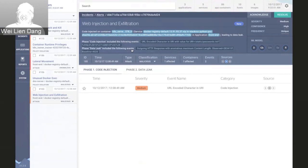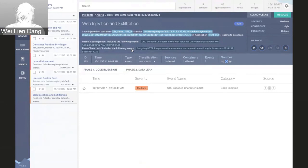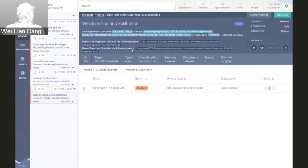By focusing on how these different events relate to each other, we're able to surface the larger issue that an analyst or security operator needs to be focused on. This is what allows us to reduce the noise, time, and effort that security teams need to spend on responding to security incidents on their containers. These alerts can also be integrated with your existing notification and incident management systems — sent out to systems like Slack, PagerDuty, ServiceNow, or whatever you're using for incident management.